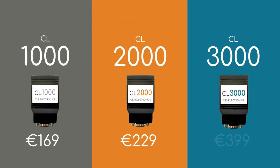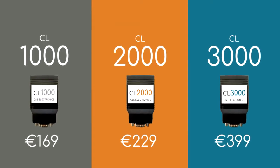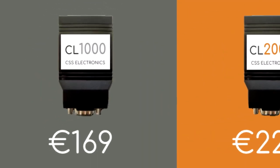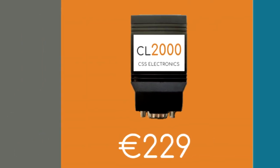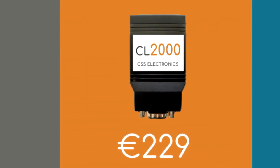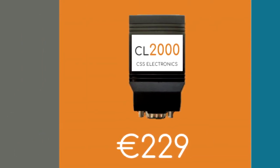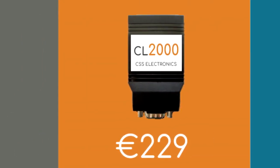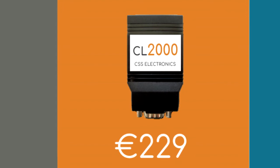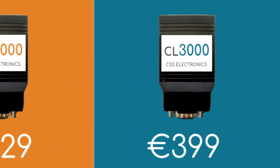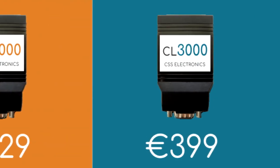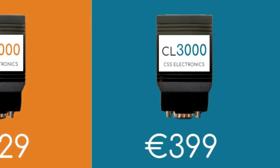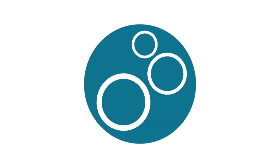But the price is the best part. $169 for the CANlogger 1000, $229 for the 2000 with real-time clock, and just $399 for the 3000 with WiFi. With free software, international shipping, support, and 2-year warranty.